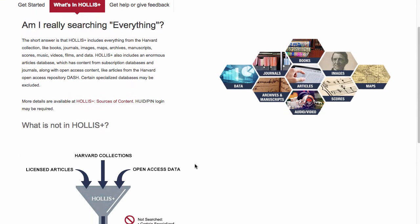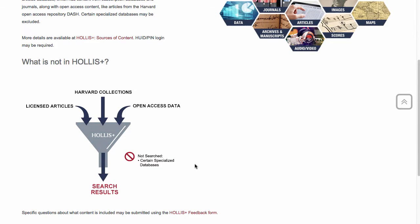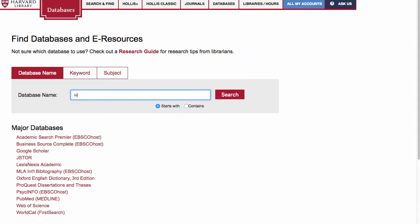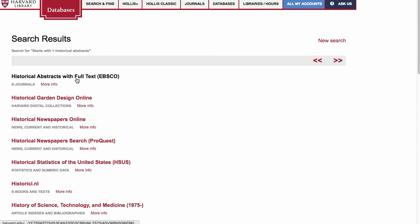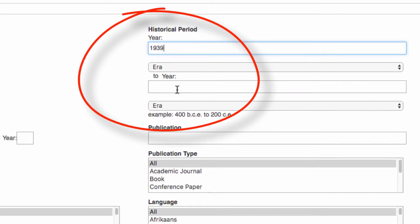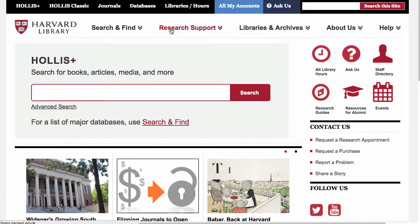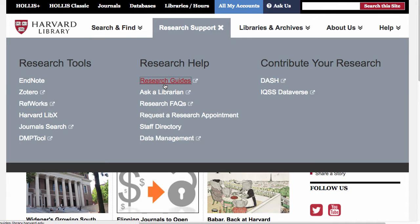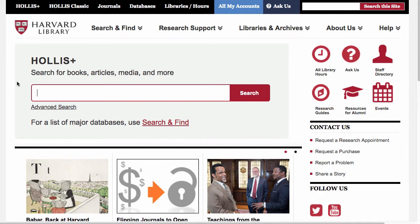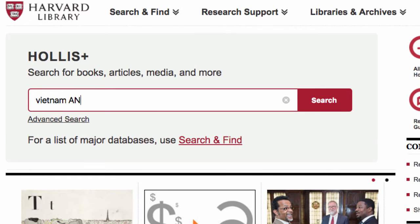Hollis Plus doesn't search everything, as some specialized databases are not included. Other databases also have unique and specialized searching options, like searching by historical period in historical abstracts. So you might have to leave Hollis Plus and use a database more specific to your field, but because Hollis Plus searches multiple databases at the same time, it provides broad coverage from various disciplines. This is also why Hollis Plus will potentially have millions of results, and you do have to be smart about how you search.